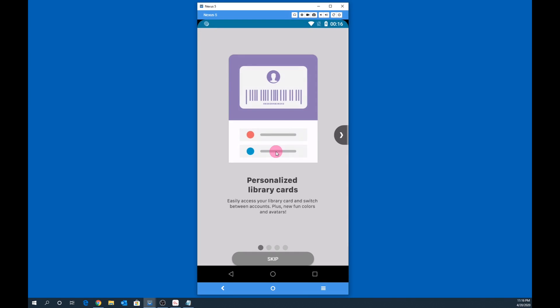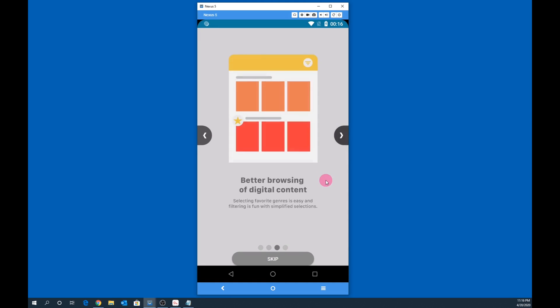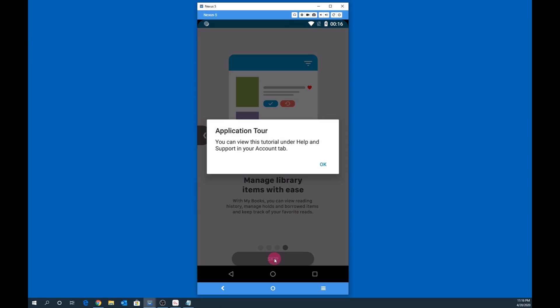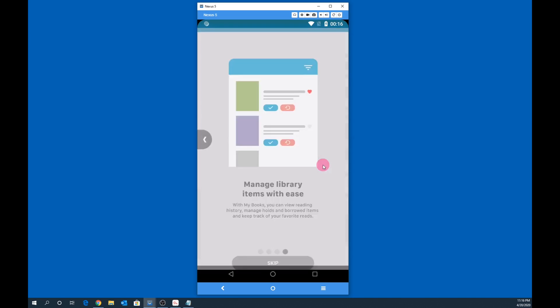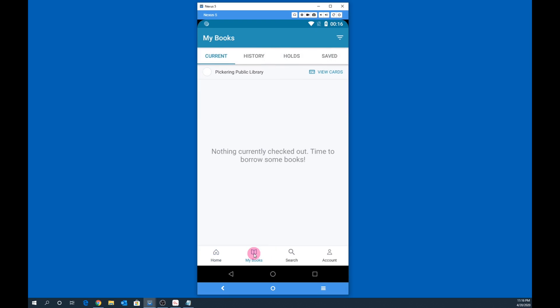You can simply skip the welcome screens or tap the arrow to continue. When prompted for Application Tour, simply tap OK. That's it. Cloud Library is now set up on your mobile device. You can tap My Books or tap Search to begin searching for ebooks and audiobooks.